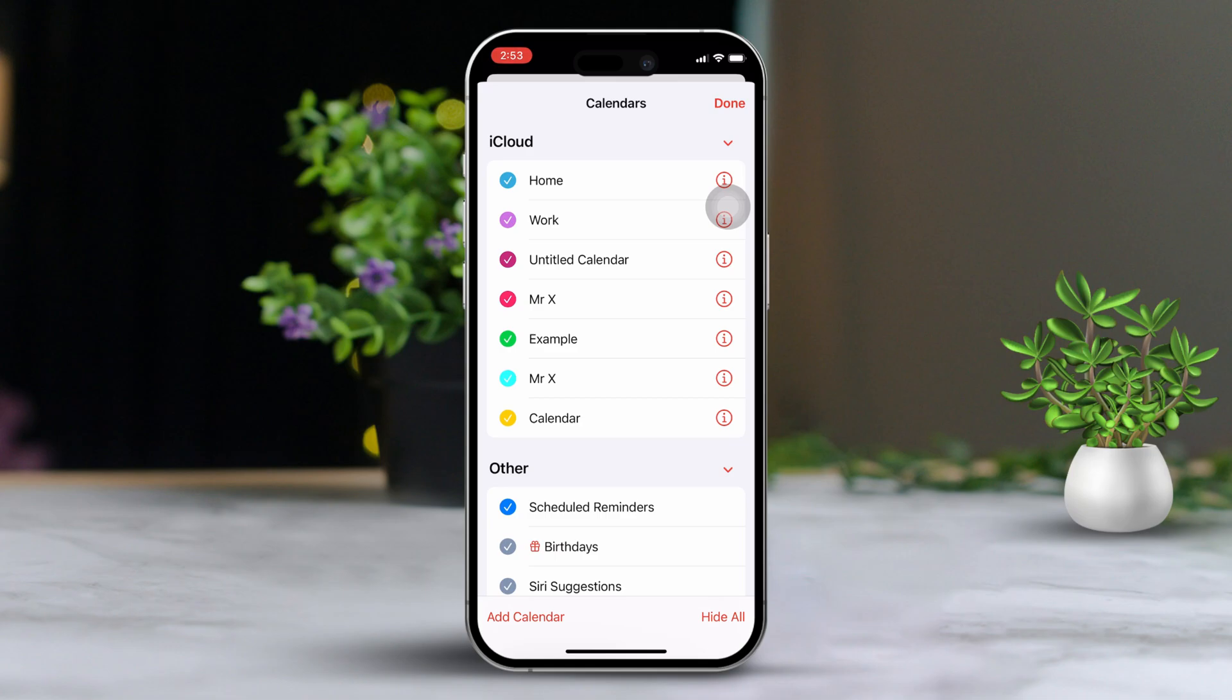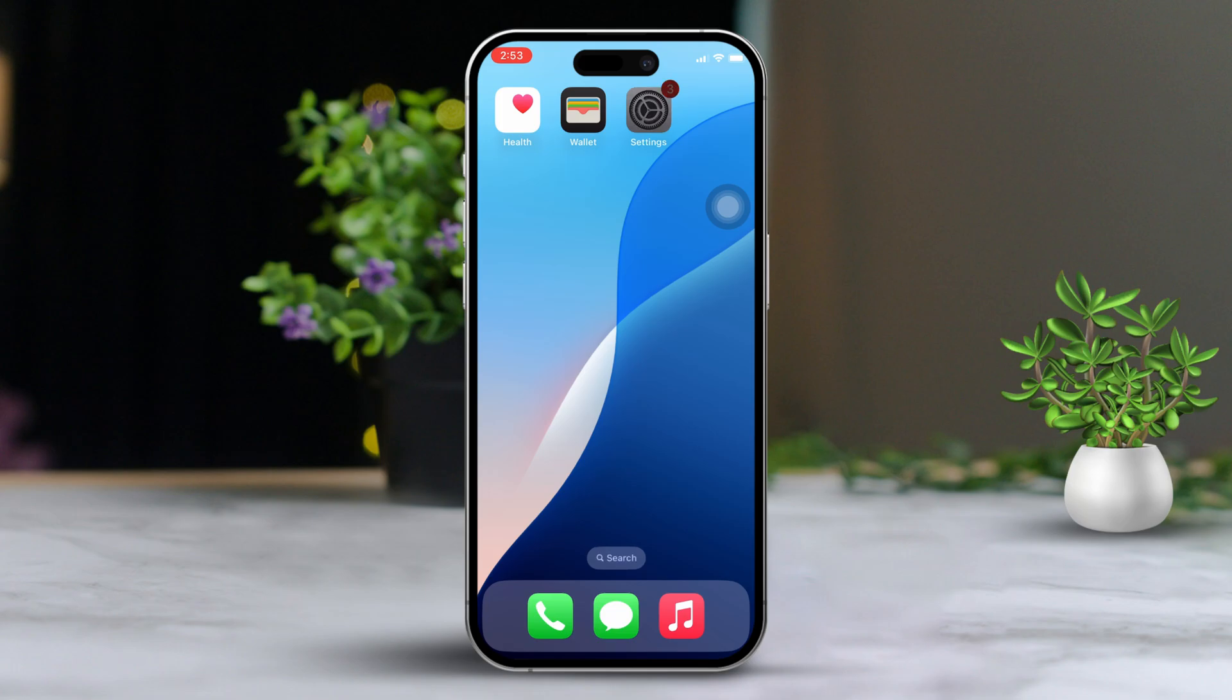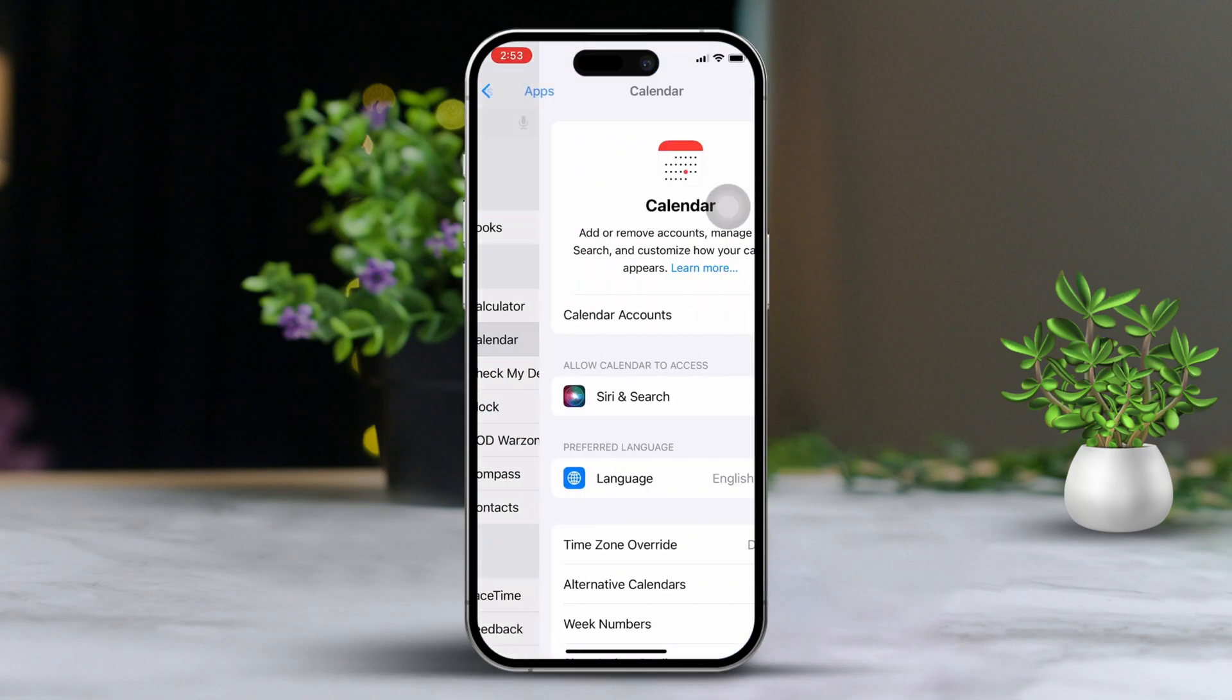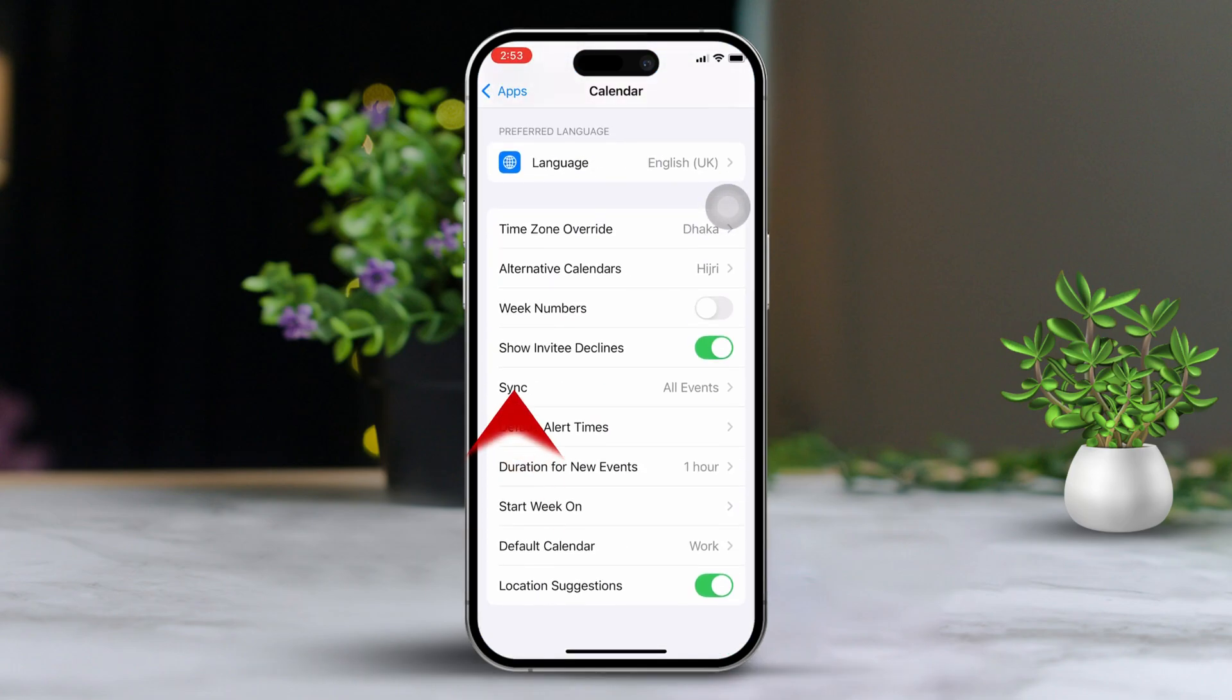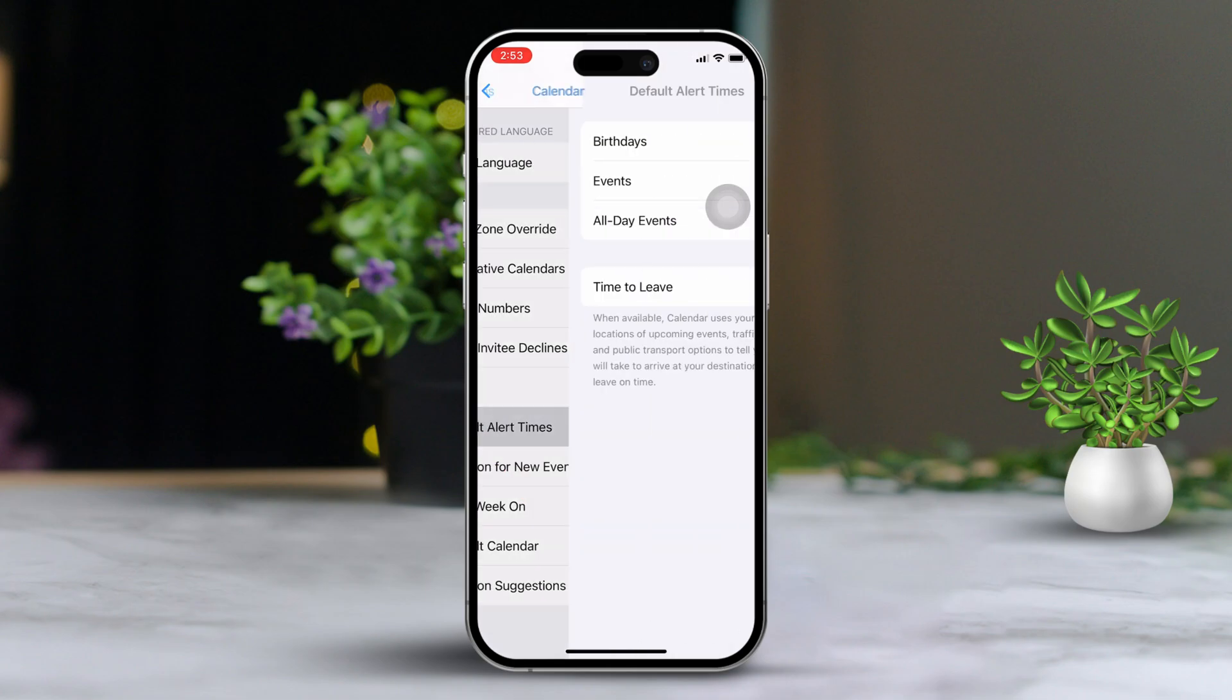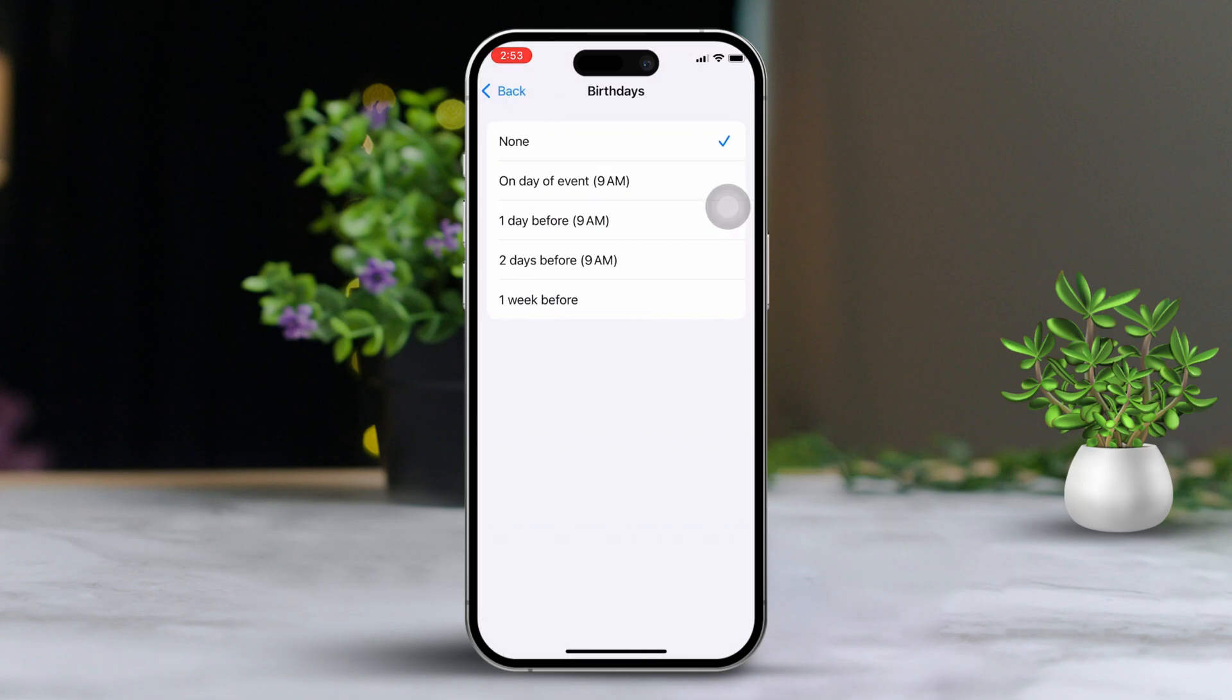Now, the final step. Set up alerts for birthdays or anniversaries. Open the settings app. Click on the calendar. Scroll down to sync. Make sure all events is selected. Go back and tap on default alert times. Tap birthdays. Now, choose the time you prefer to be alerted before the birthday or anniversary.